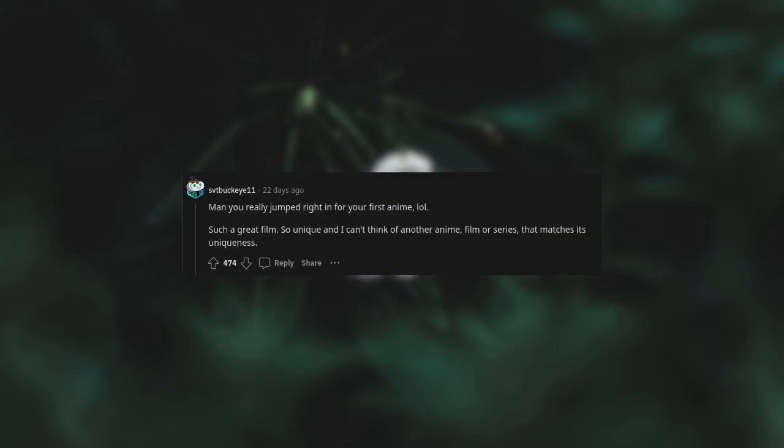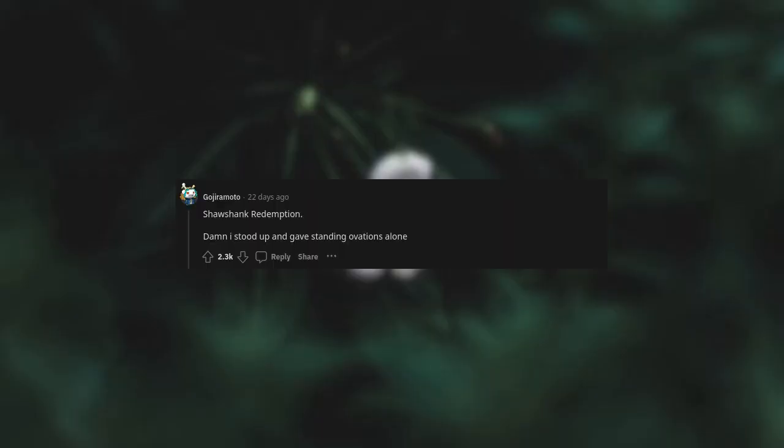Man, you really jumped right in for your first anime. Such a great film. So unique, and I can't think of another anime film or series that matches its uniqueness. Shawshank Redemption. Damn, I stood up and gave a standing ovation alone.